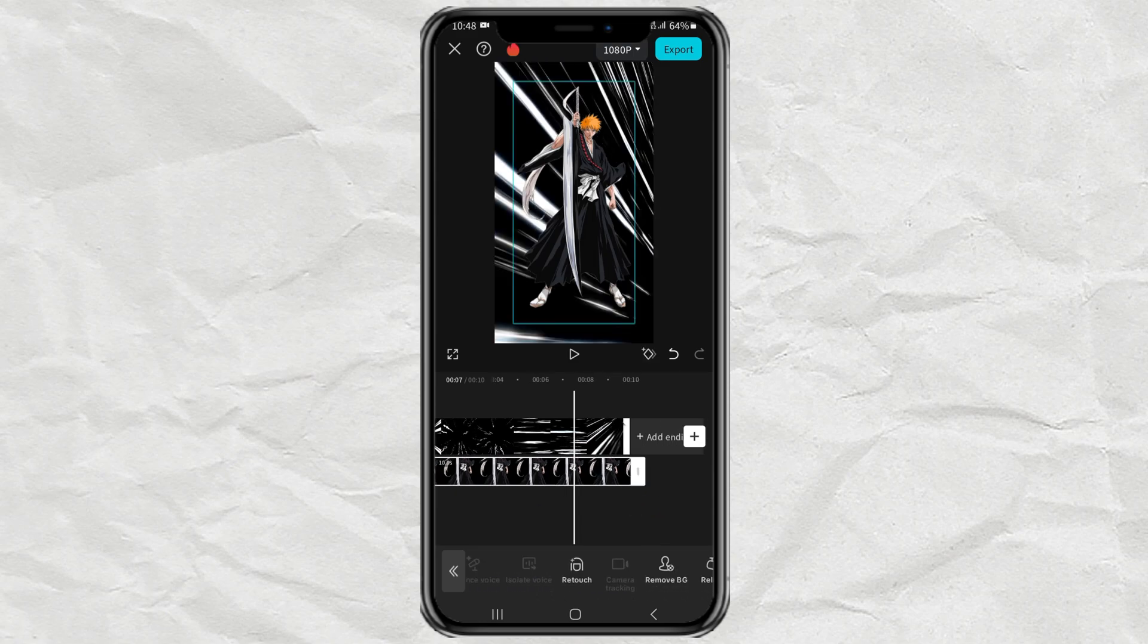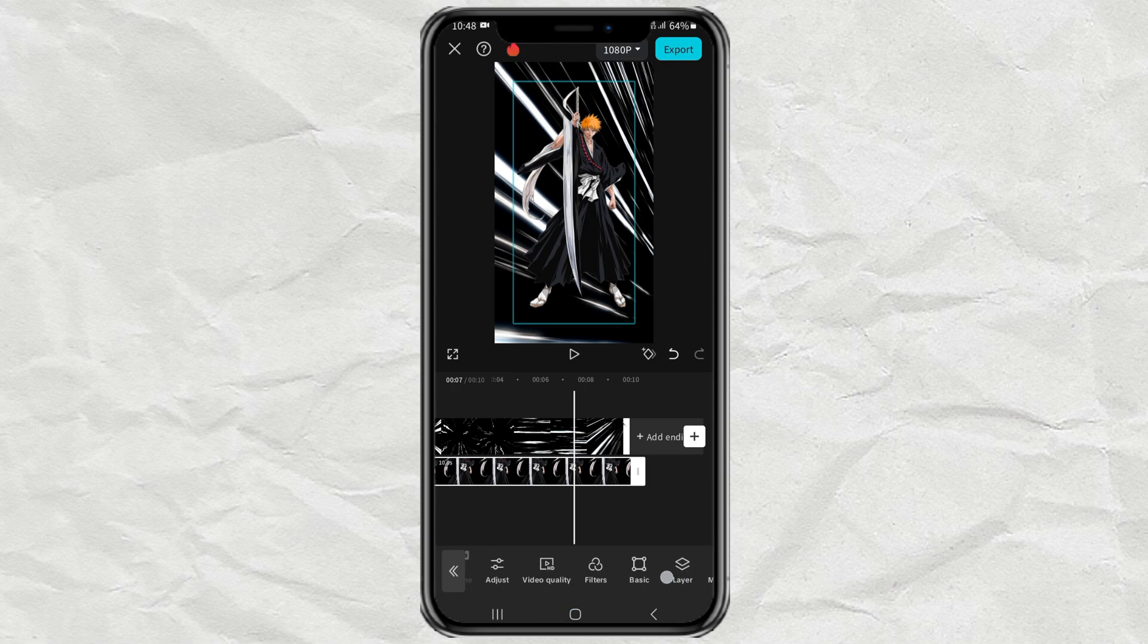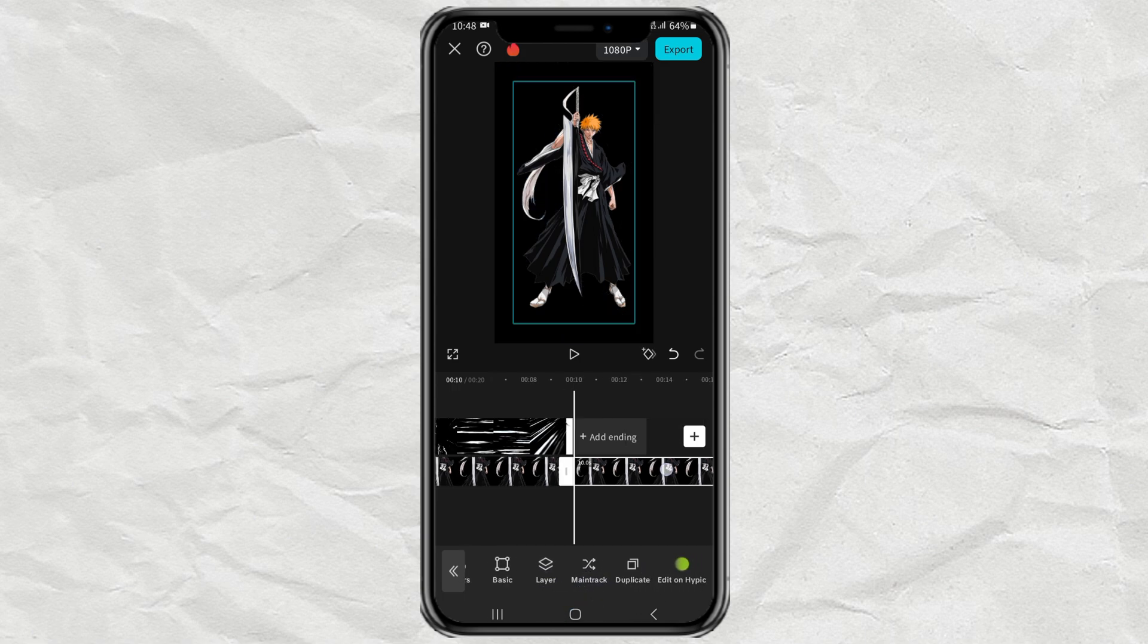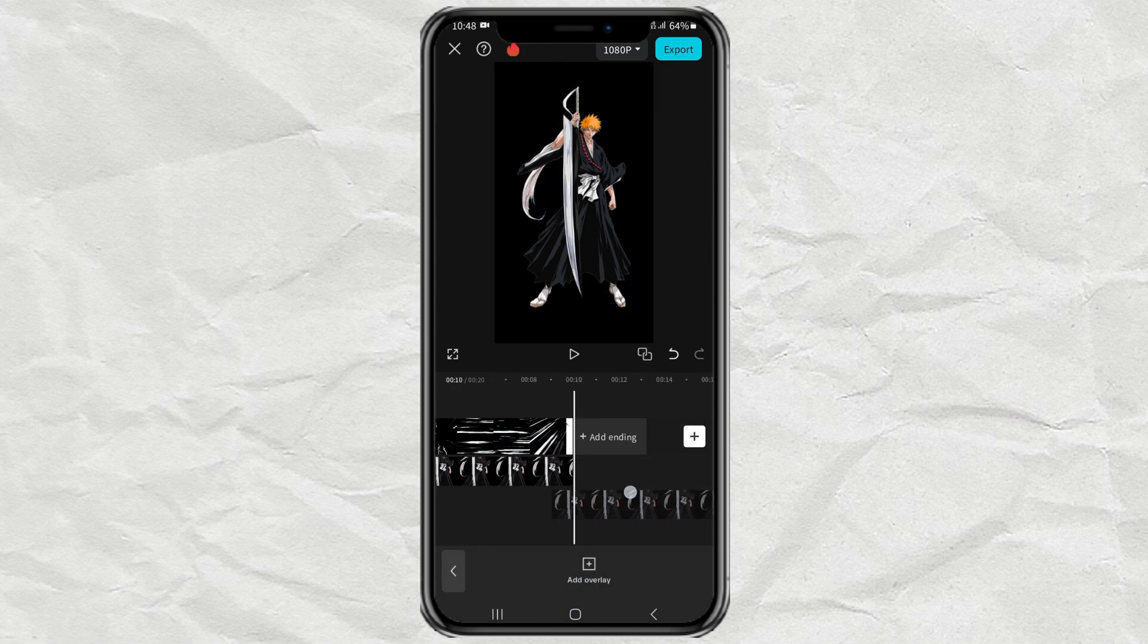Duplicate your character clip. Then move the duplicate clip down.